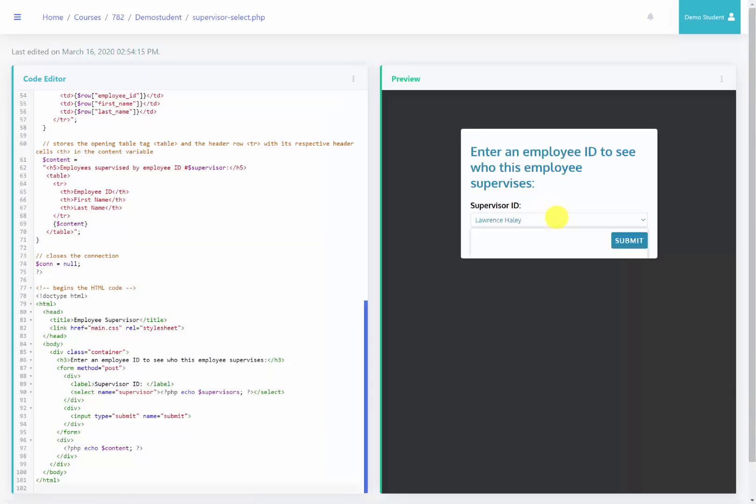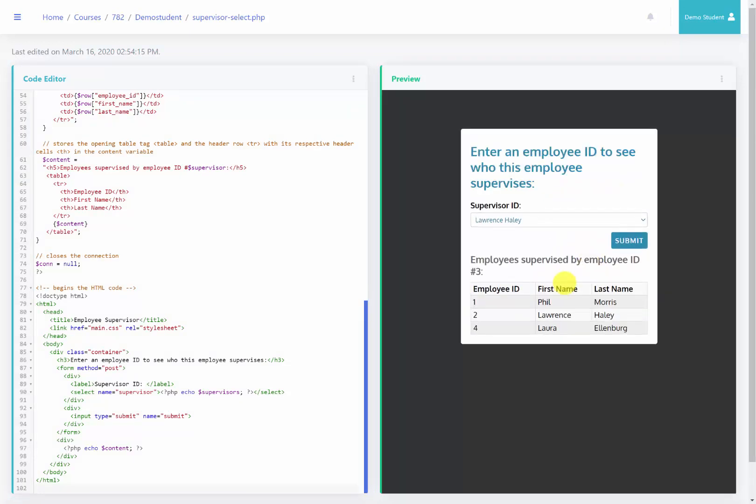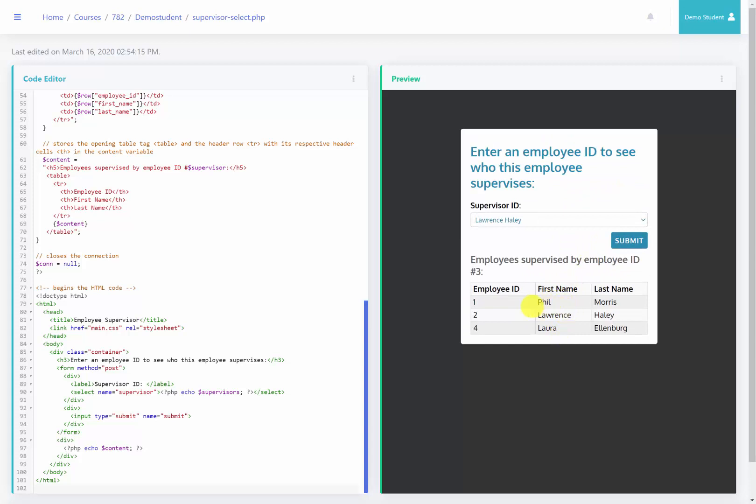As you can see here, we now have a dropdown with the two employees. If I selected Robert Lewis, I would now see those who he supervises. So let's look at the code and show what's changed.